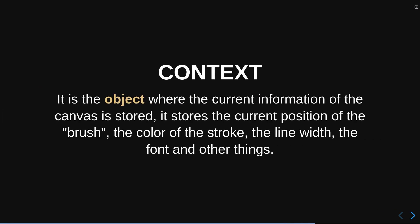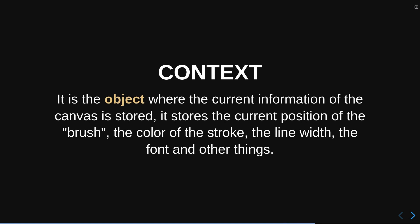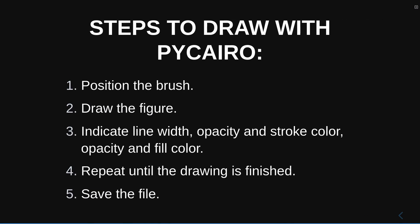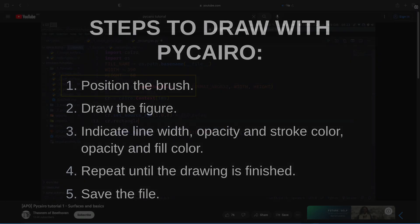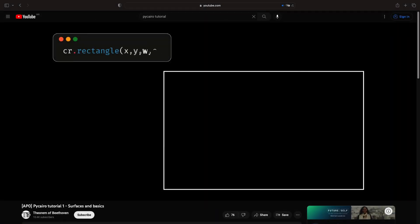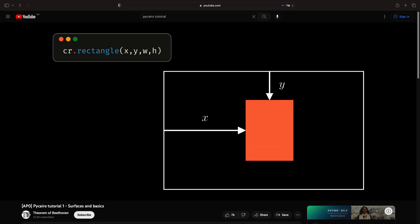The context would be the figures that we create and that we can paint. The steps to be able to draw are the following. First, position the brush where you are going to start drawing. Almost all the figures in Cairo have arguments where you can specify the starting position.